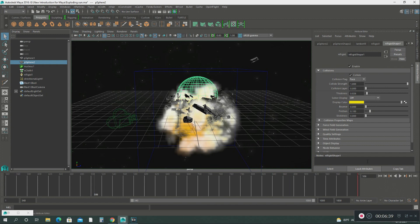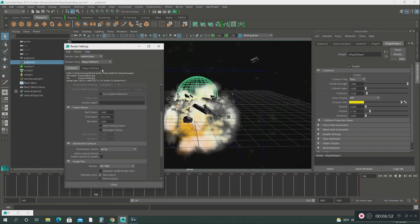Once I got all this set up, it's time to render all these frames. I had like 2000 frames that I rendered. So I went into my render settings and I set everything up here.